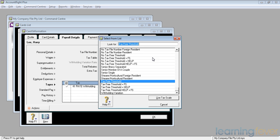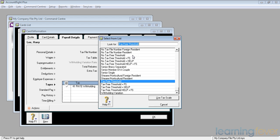And the bottom one there is the withholding variation, if he's got anything else. If it's his second job and he's already applied for a tax-free threshold at the first employer, then he will go on to the no tax-free threshold up there. But assuming that he's just a straightforward employee and you're his only employer, most people have tax-free threshold. Click use tax scale.